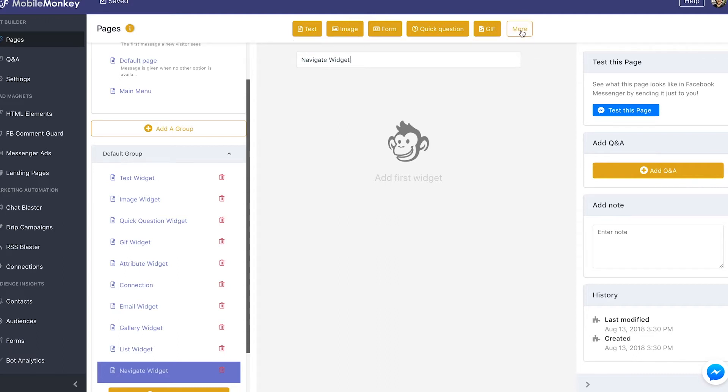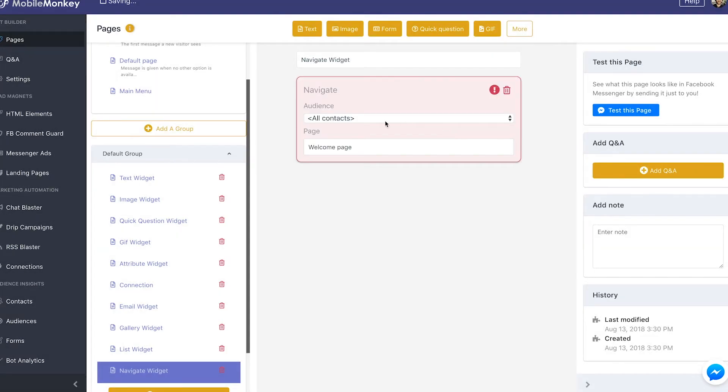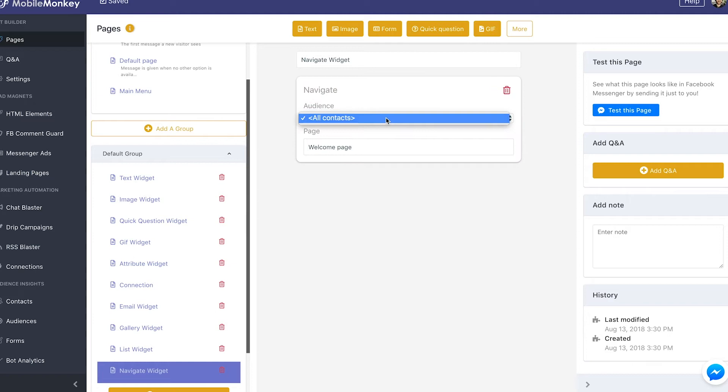So if we go and add the Navigate widget, you'll see that you could choose your audience. Right now we only have all contacts, we haven't built audiences in this sample bot yet